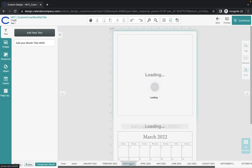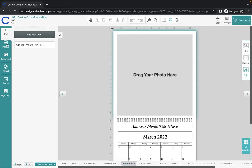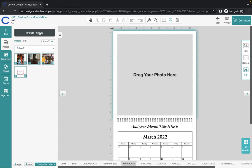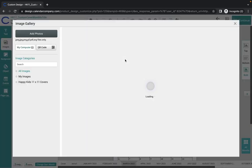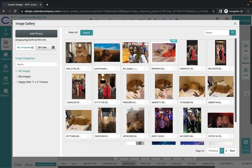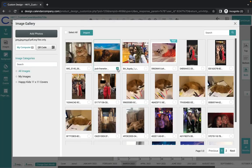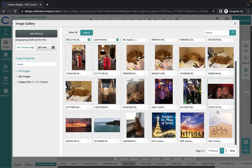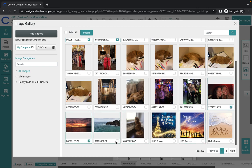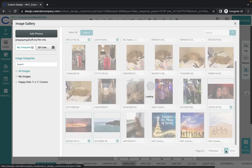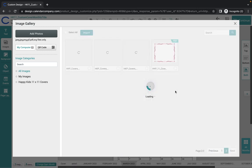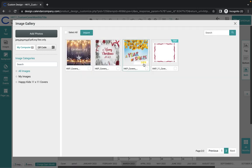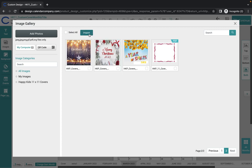So January and February, I have designed. I'm going to March. I'm going to go to my images. I'm going to import images. They are in my gallery. We're going to upload some images here so I can show you what we're doing.